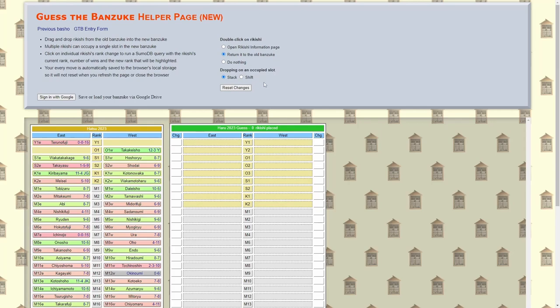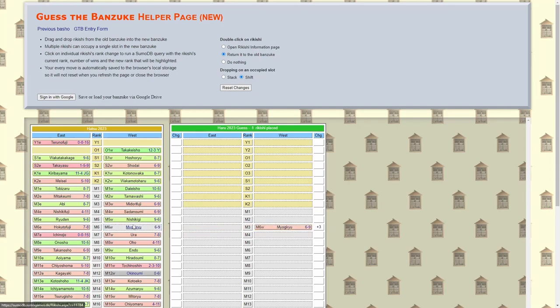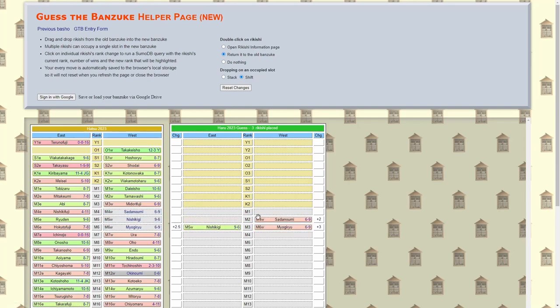Dropping on an occupied slot, so I showed you it stacks, I like that, I find that extremely helpful. But one thing that some people wanted was the ability to, oh man I forgot a guy and now I got to move all these guys down, I don't want to have to click and drag 37 guys one slot each right. So if you put it on shift, we've got, alright we put Miyogiryu here and Nishikigi here, Setono Umi here, well if we put Midorifuji here, boom they all get bumped back a slot. So that's pretty cool.